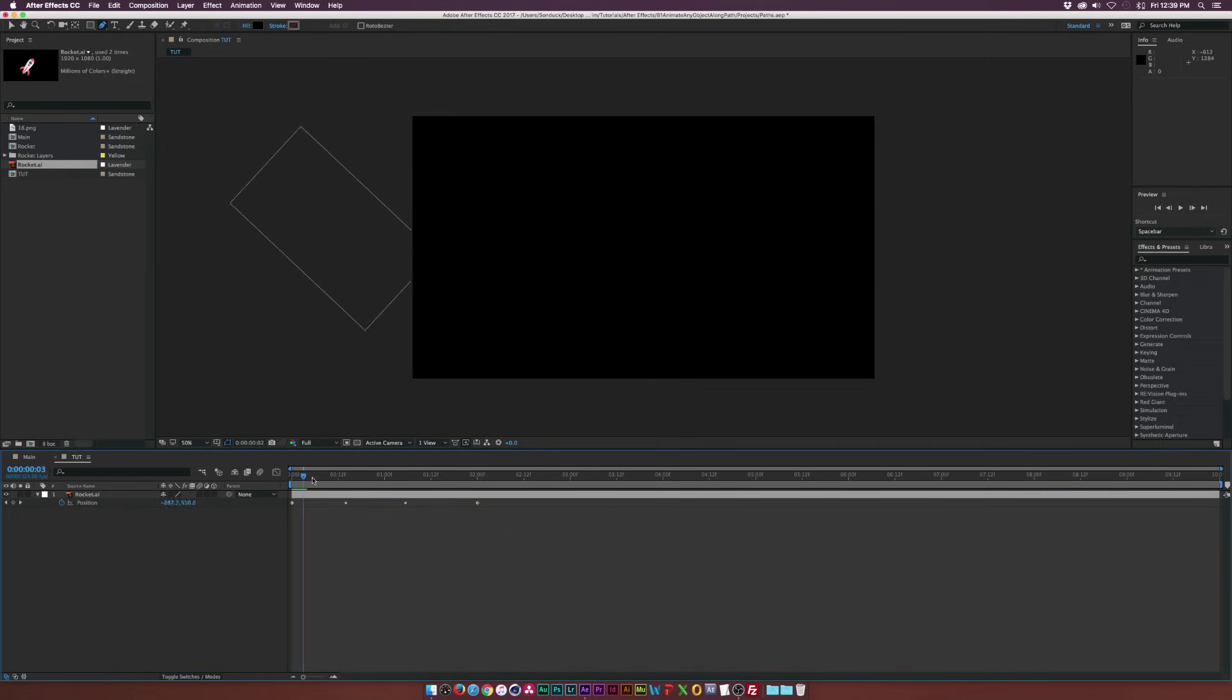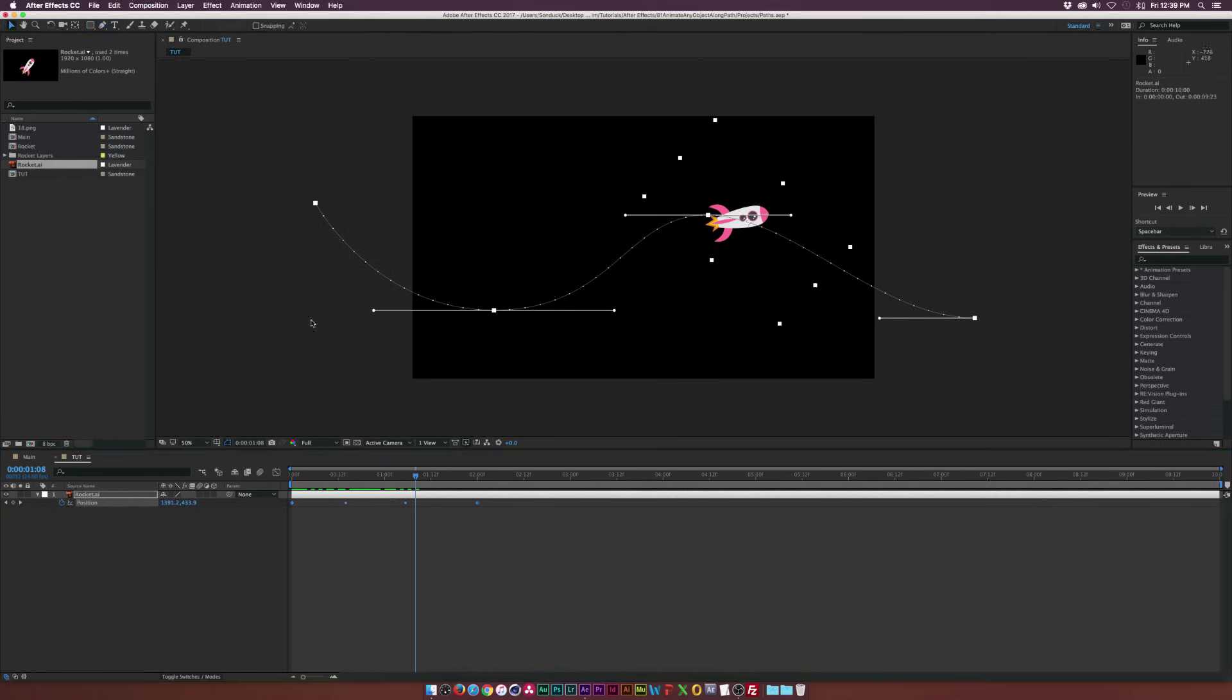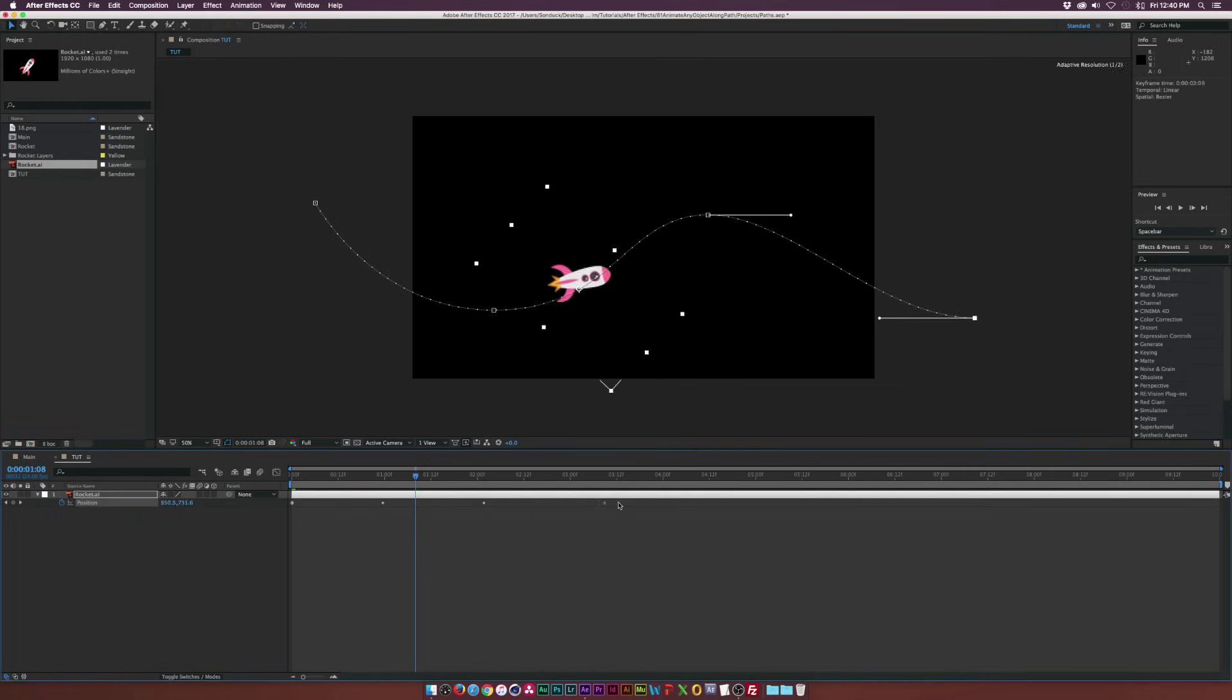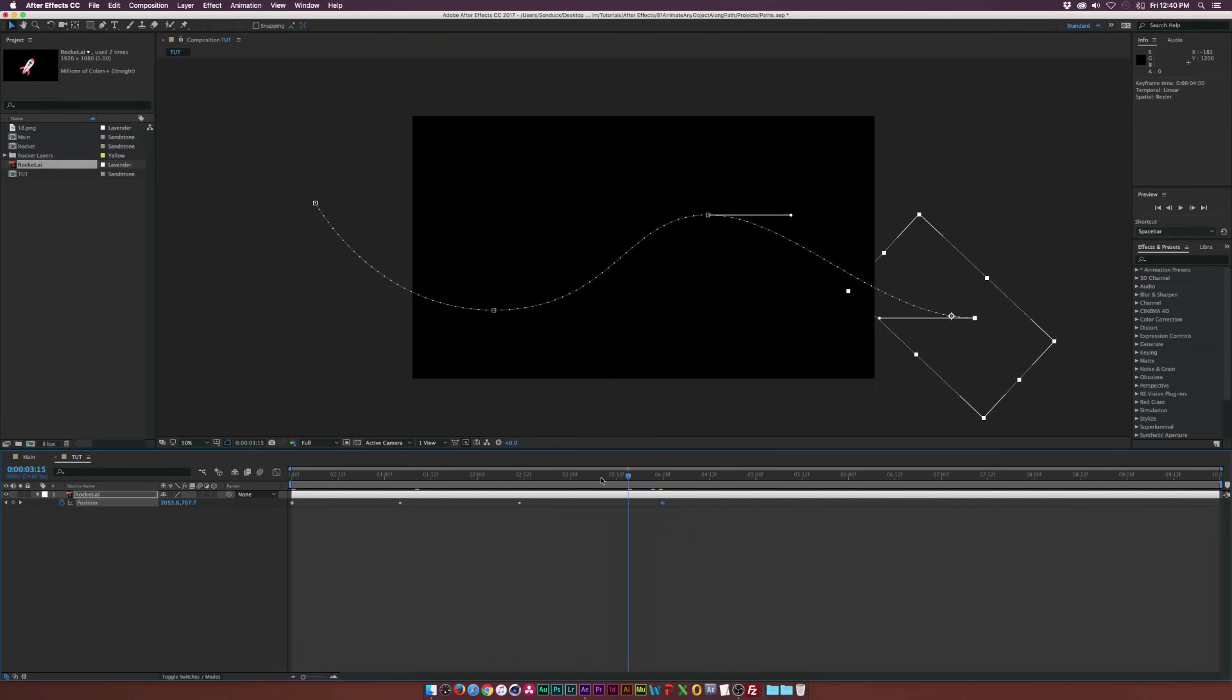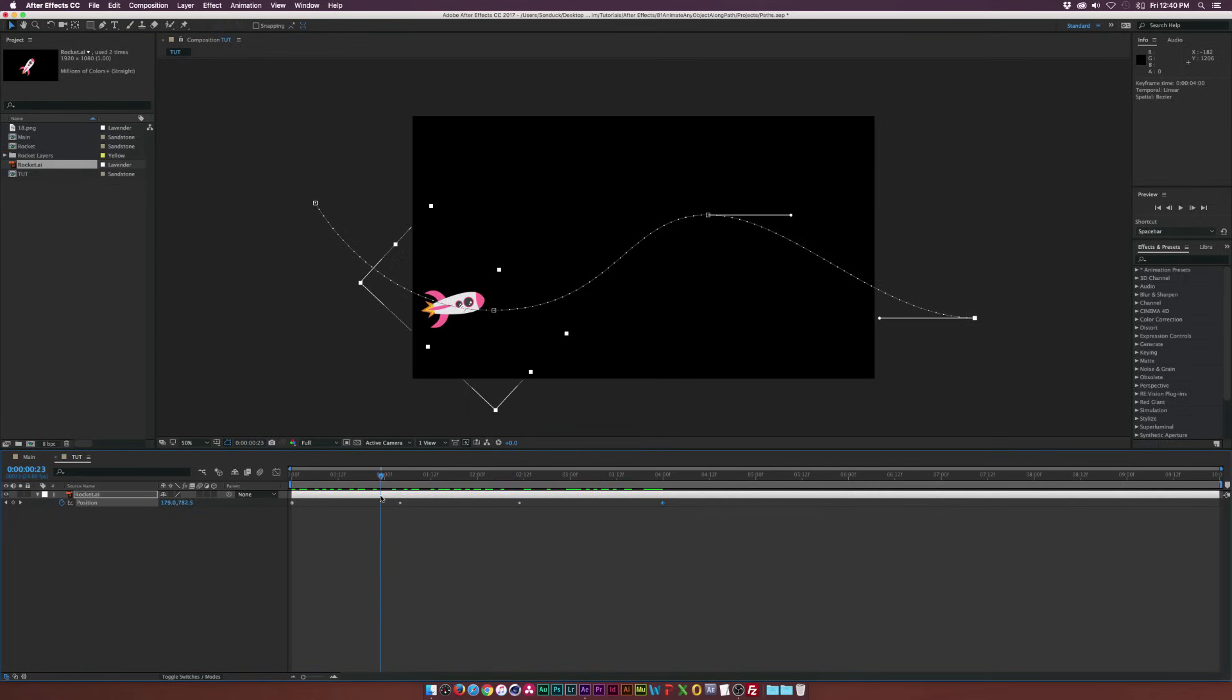And if we scrub through here, we'll see that our rocket is animating along this path. And what's great about this workflow is that if we need to adjust the timing of this, we can just drag this last keyframe out and we can have this be set to four seconds instead of the two second preset. So this animation is now four seconds long and is animating along this path.